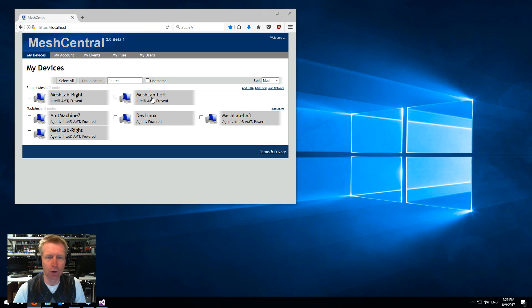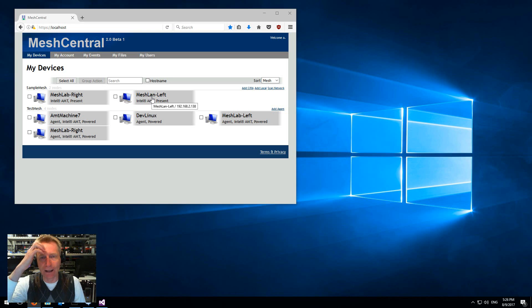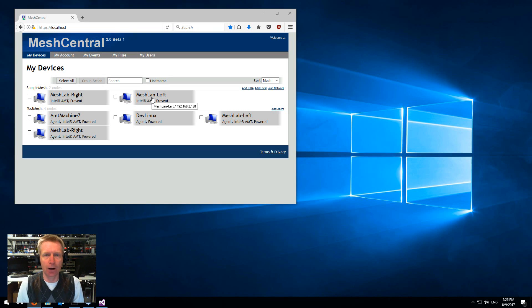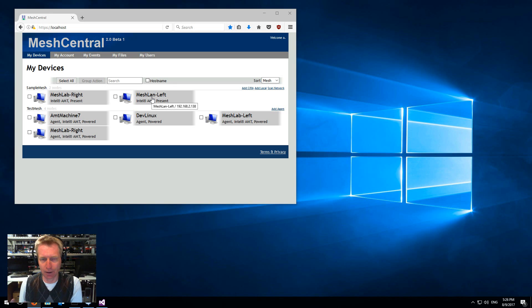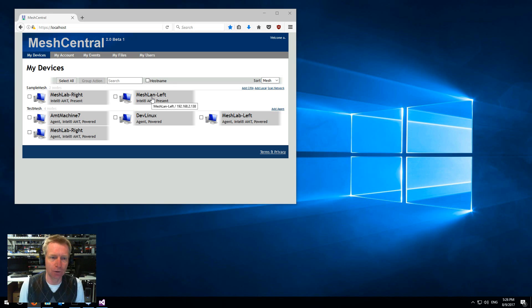Now I have two machines that are locally on the network, but I want to add a machine that is on a remote network and the machine will call back into the server using CIRA.